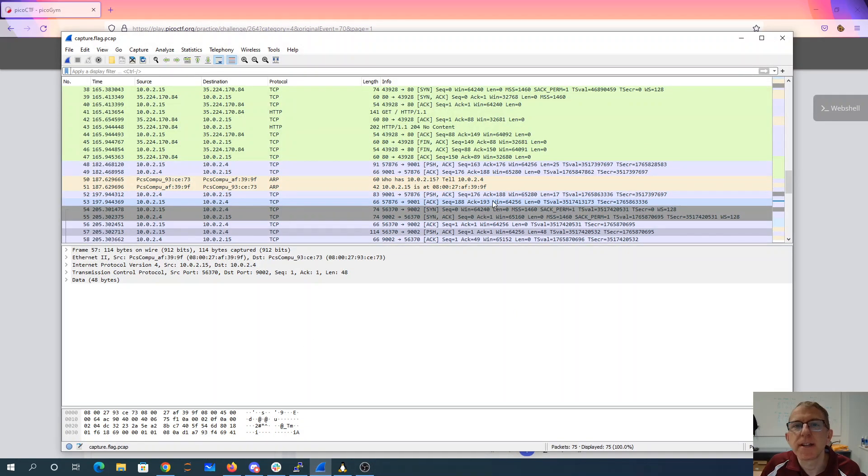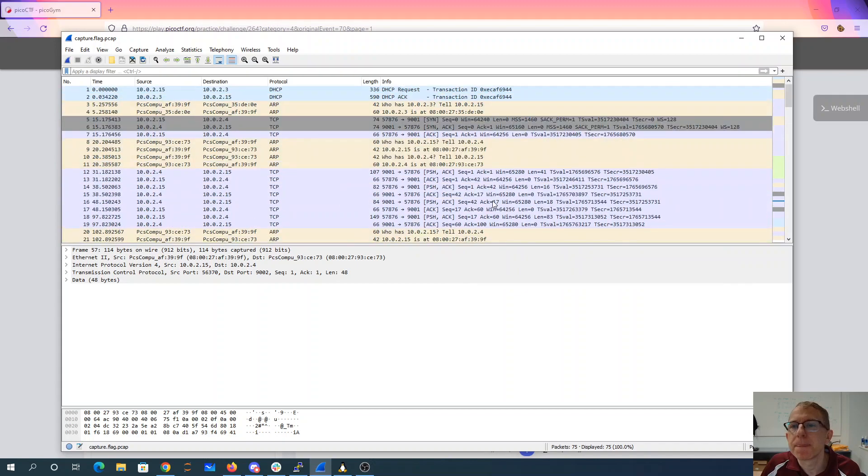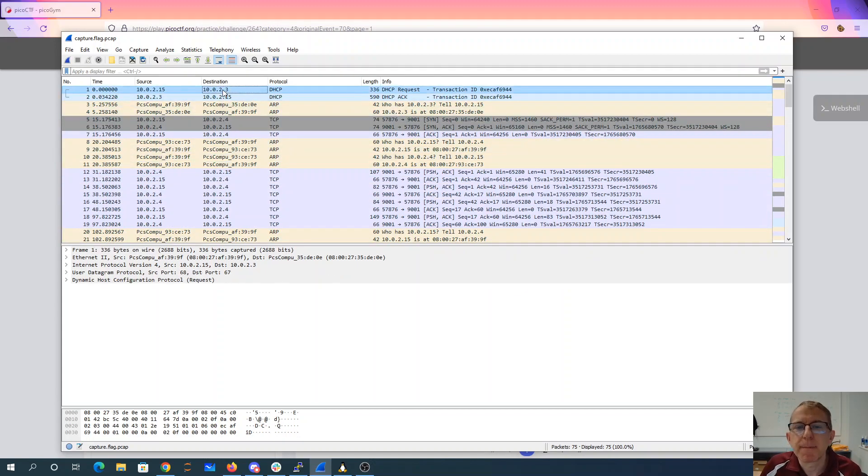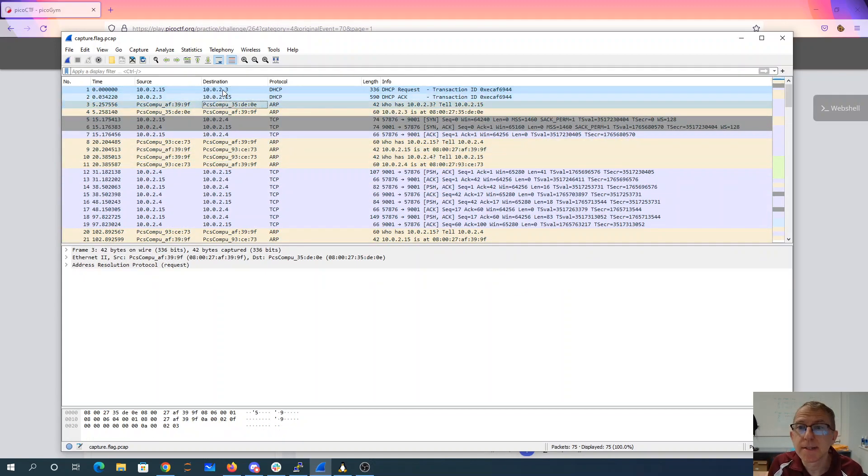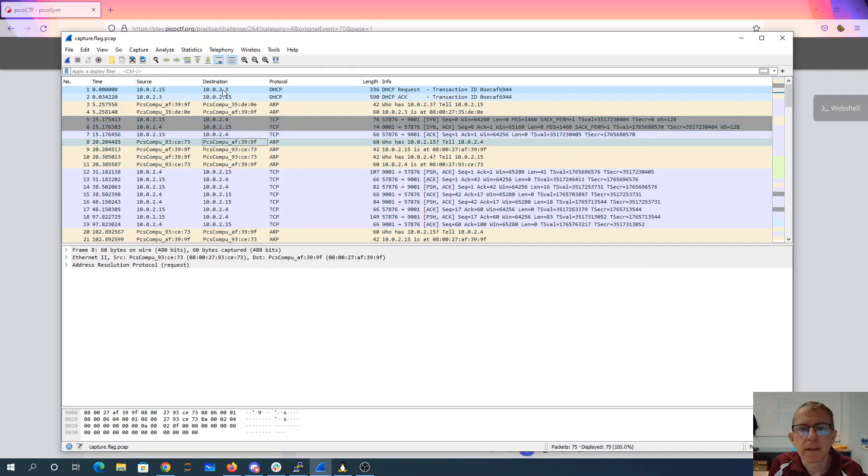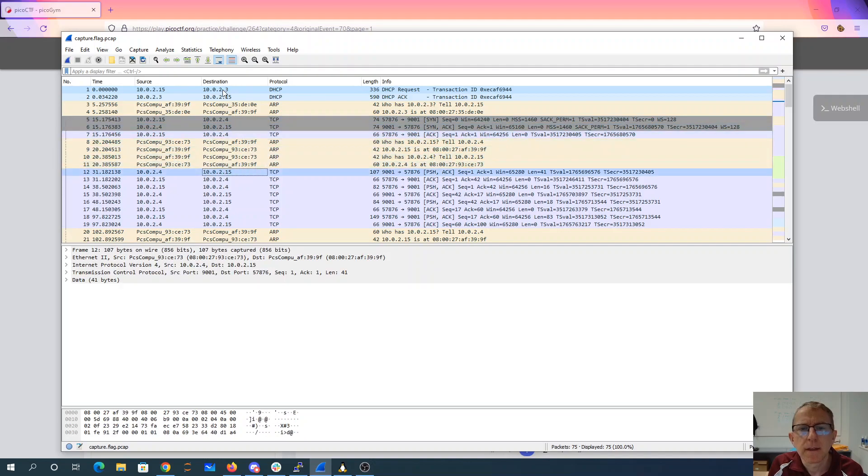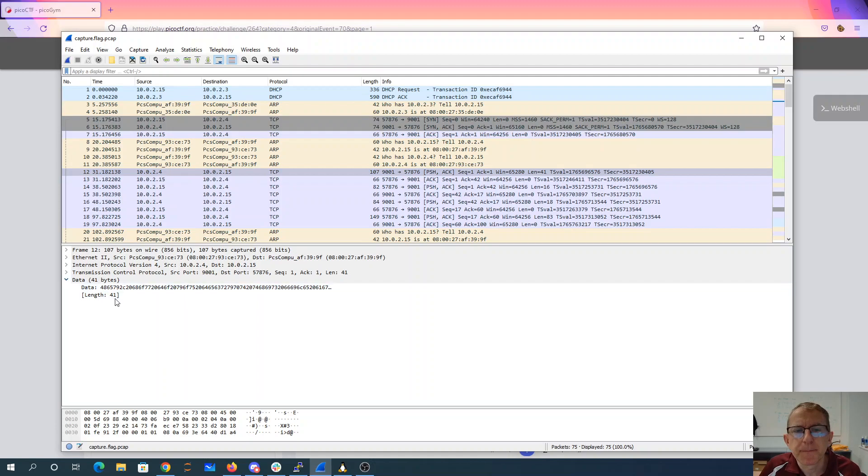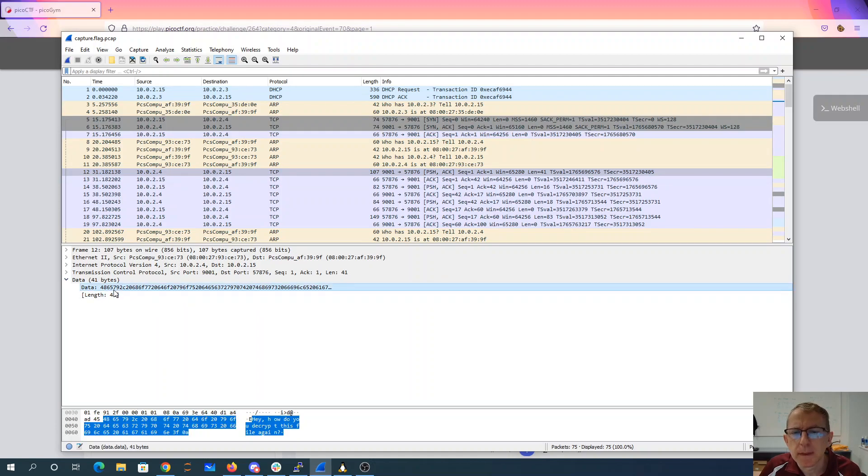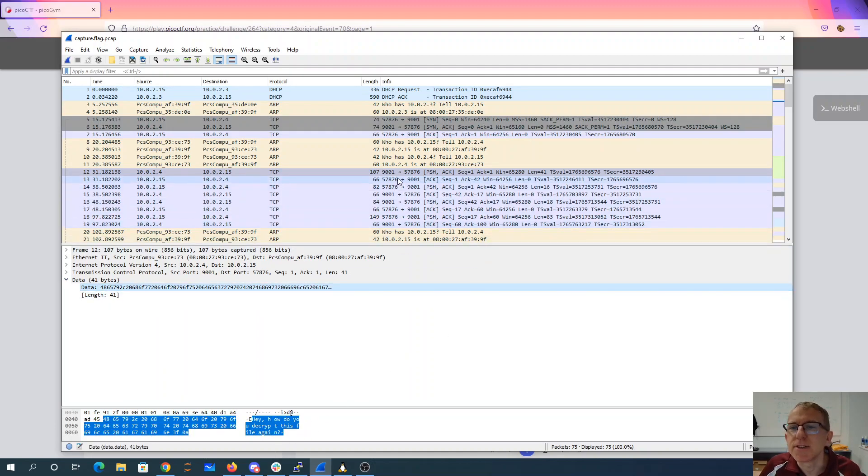So we have it here. And if we look through the packets, this one has 41 bytes of data. Hey, how do you decrypt this file again? Alright, this looks interesting.